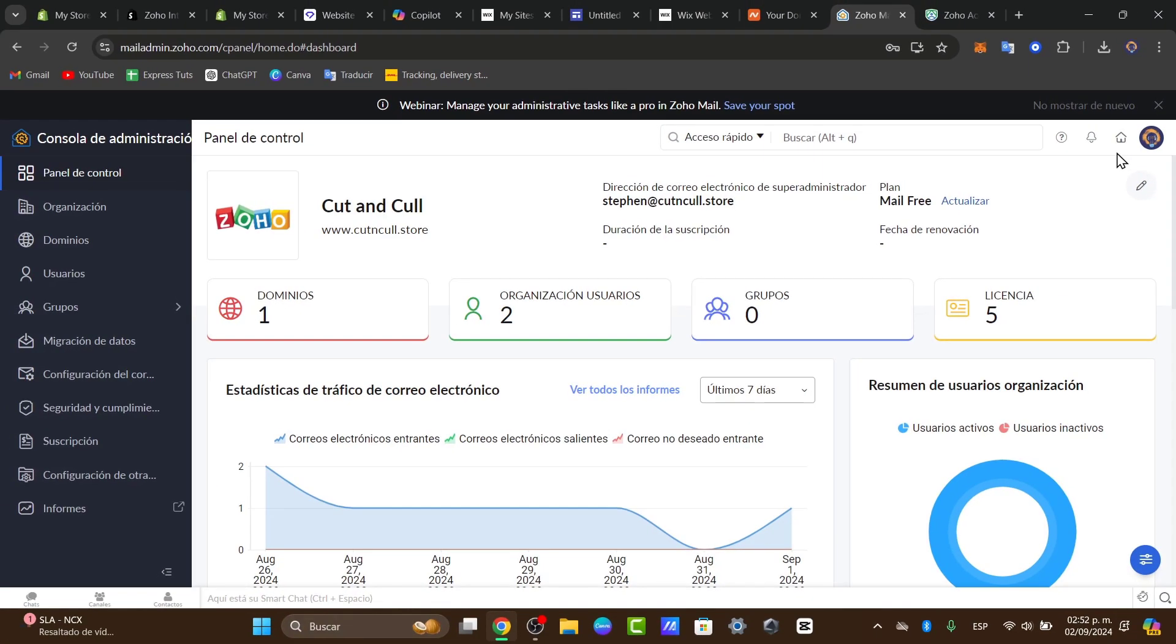So, before you start using your new email address, it's important to test them. Send a test email to yourself or a colleague to make sure everything is working correctly. Double check that your emails are being sent from your custom domain and not being marked as spam. And well, that is what we can do here in Zoho Mail.